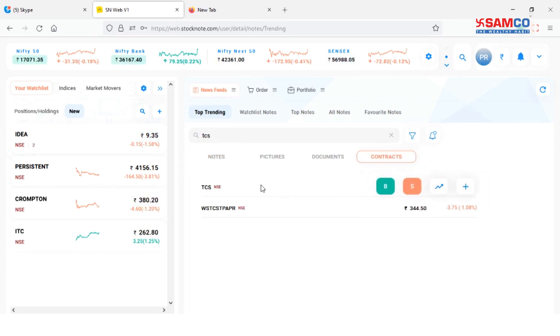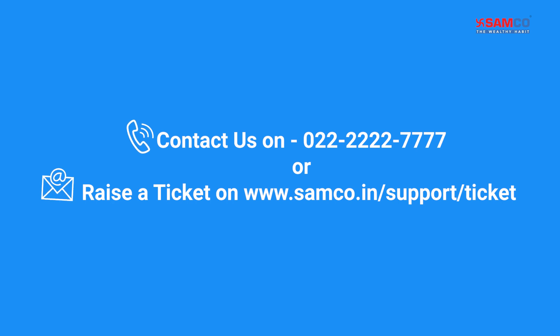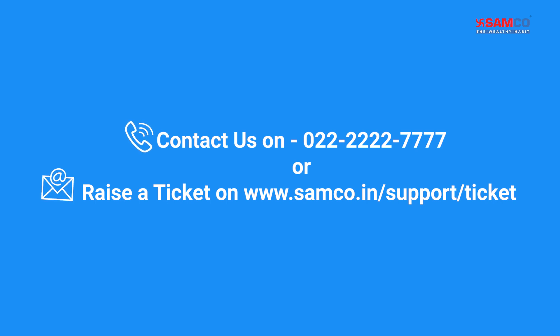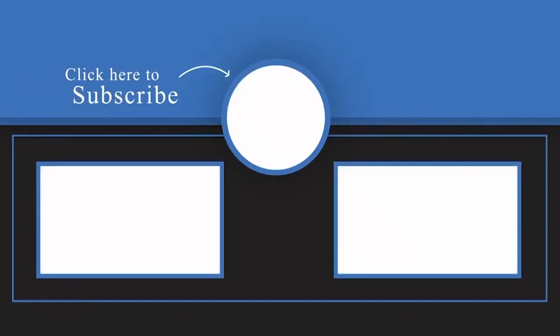And that's how you can search for stocks on Stock Note Web. If you have any queries, contact us on 022-2222-7777 or raise a ticket on www.samco.in/support/ticket. Don't forget to like, comment, share, and subscribe for more videos. Thank you.